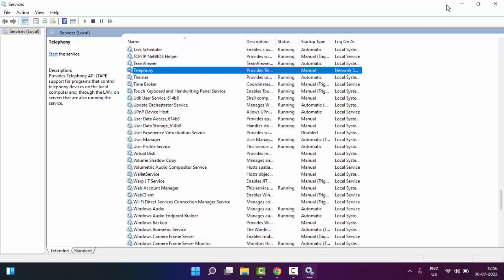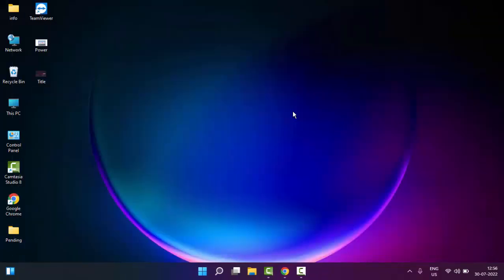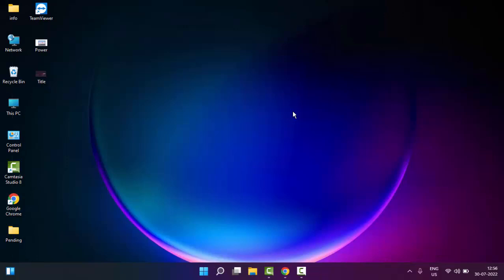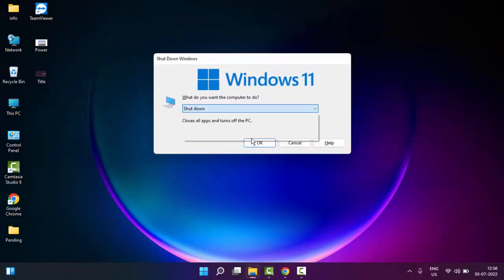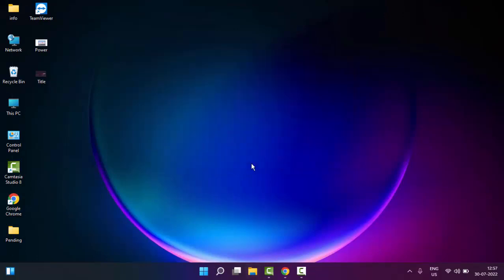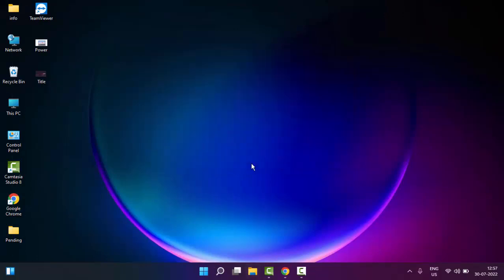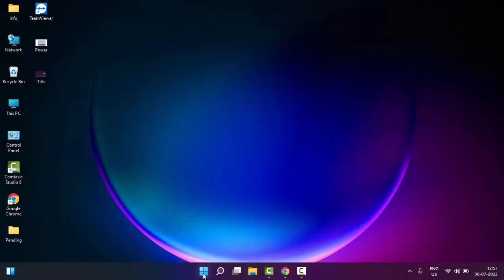After you restart your PC, hopefully it will fix your issue. And the second method is go to start.